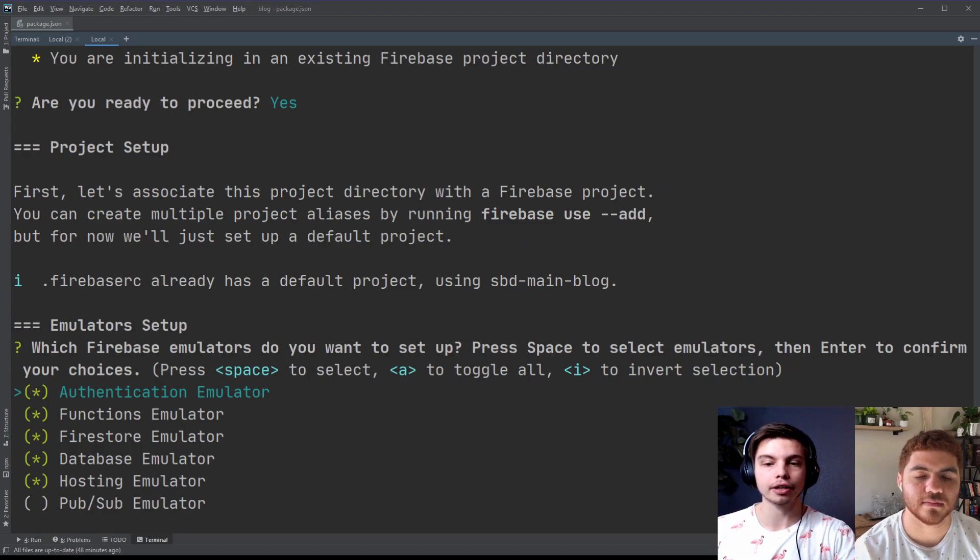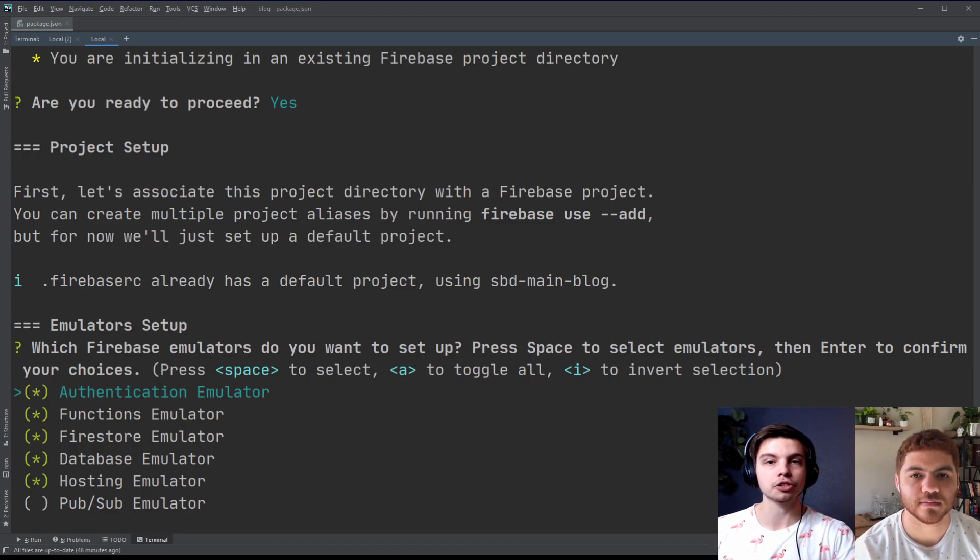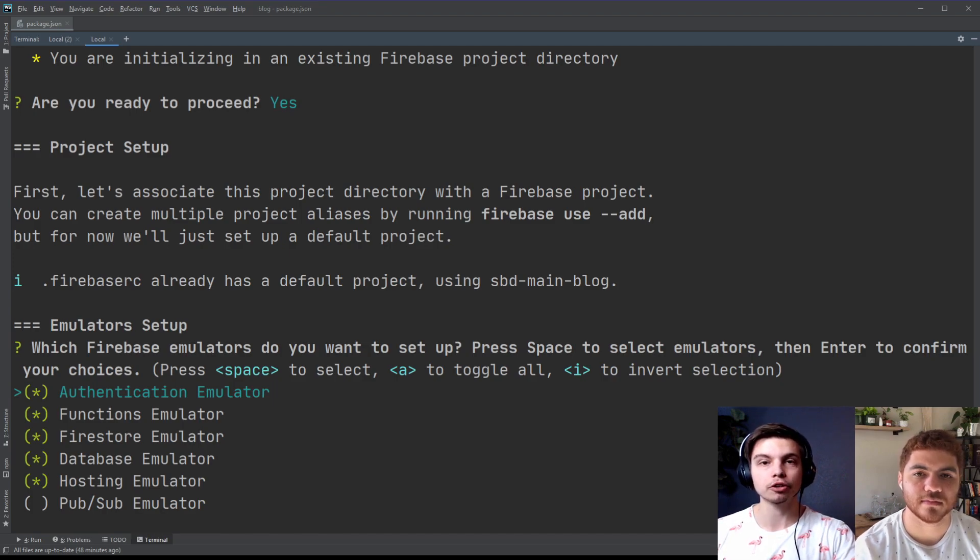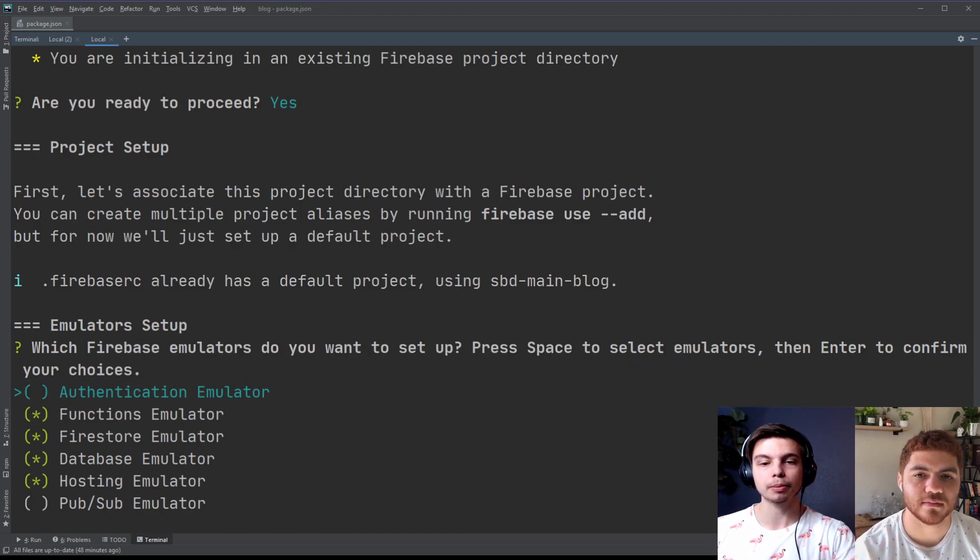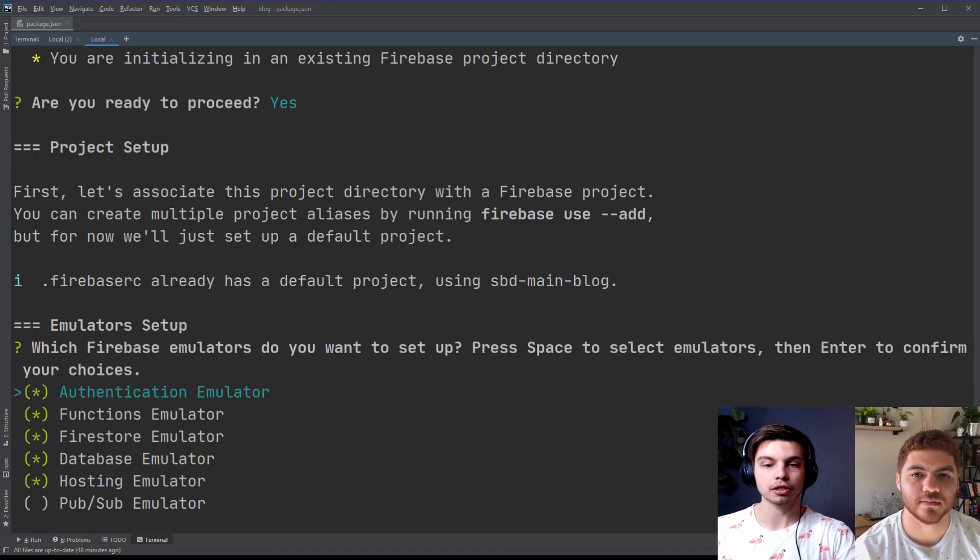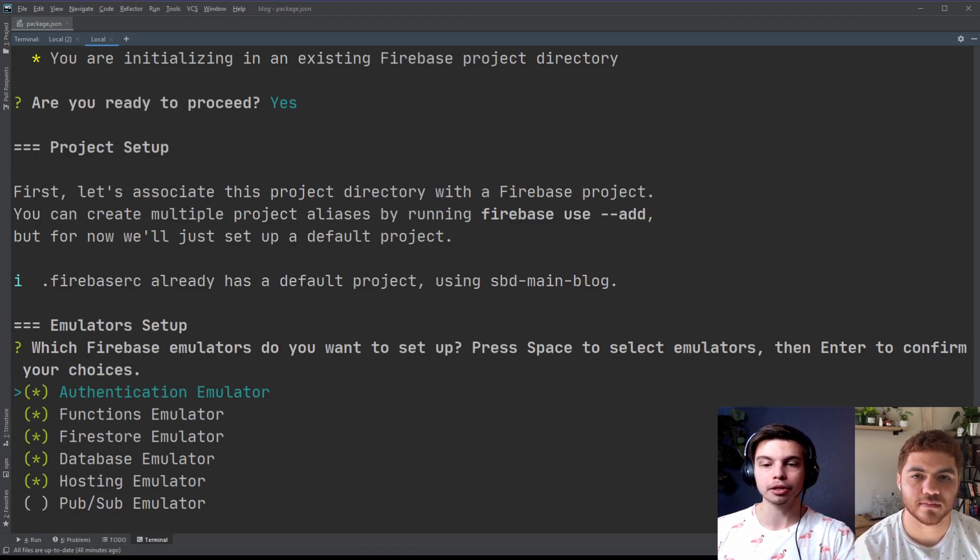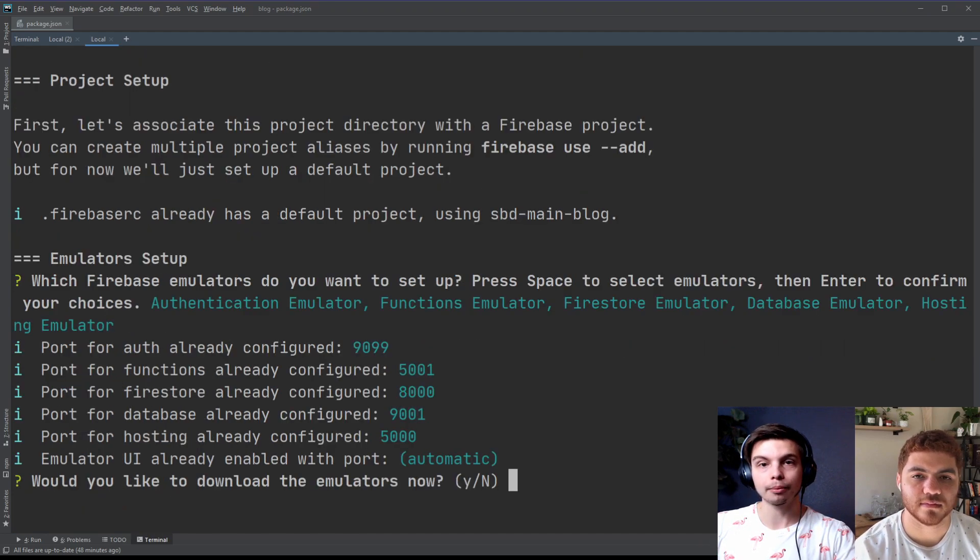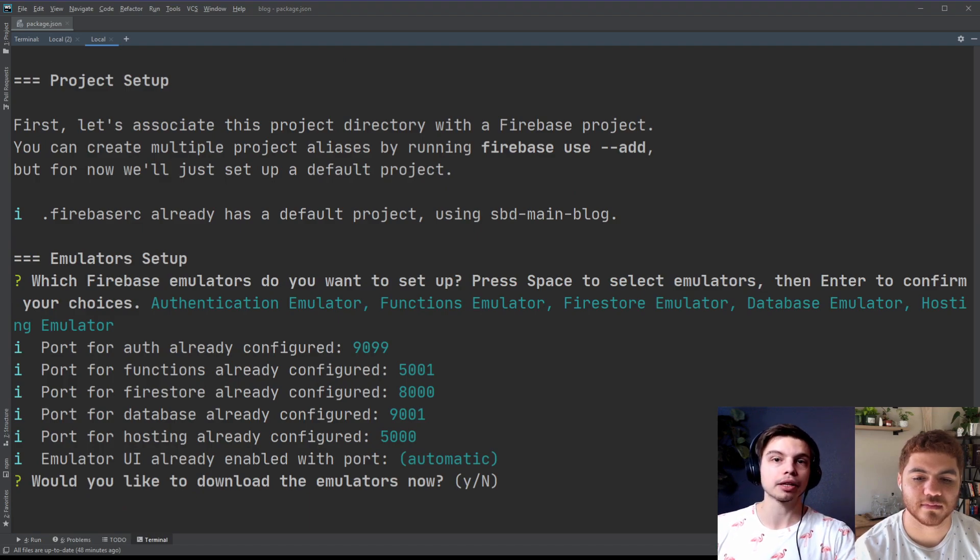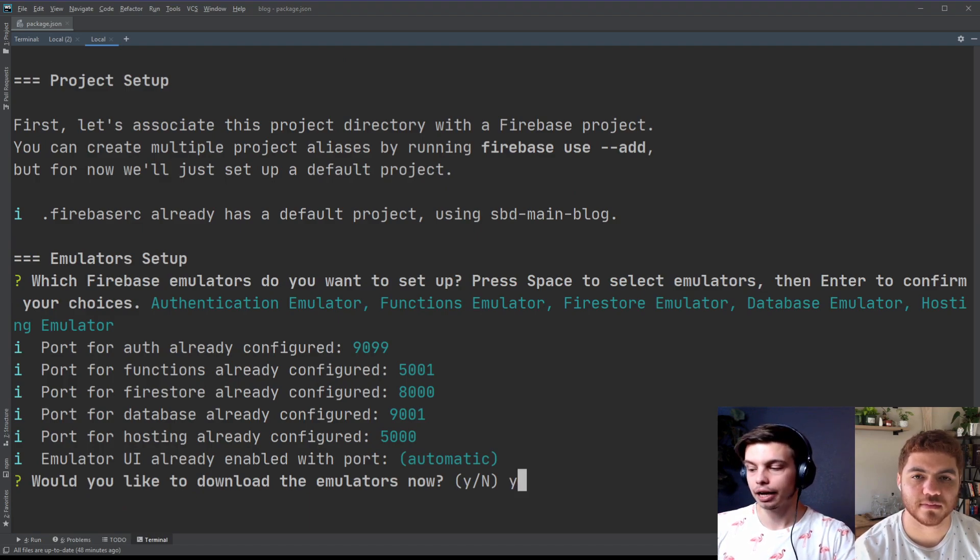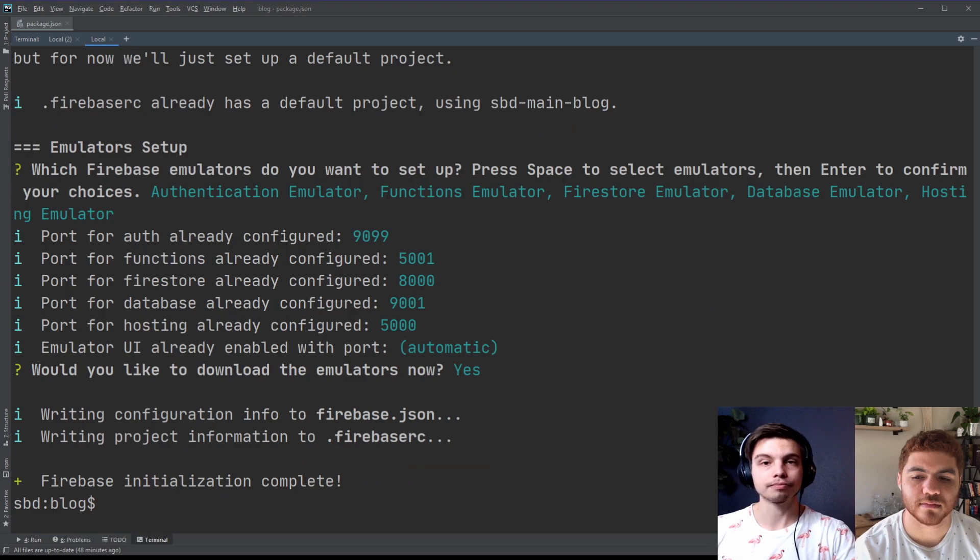And then this is the important part right here. You want to have this authentication emulator selected. So you can see there's an asterisk in between those parentheses. And that means it's selected. So if I hit the space bar, it'll unselect it. So just make sure that's selected. And then add any other emulators you may have missed the first time around. And go ahead and press enter. And then you're going to need to download those emulators. So go ahead and hit yes for the last question. And there you go. You're all set up.